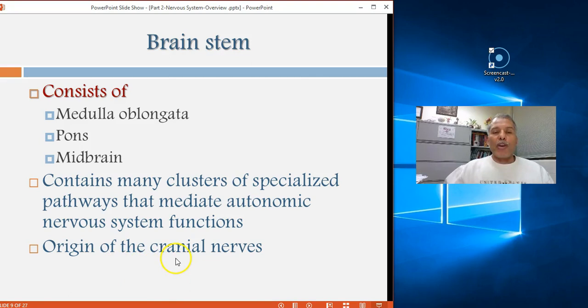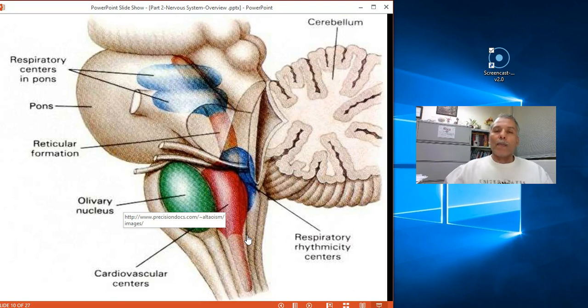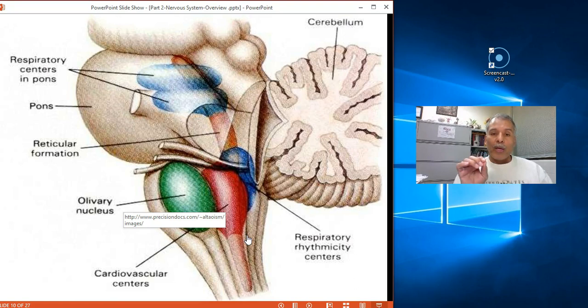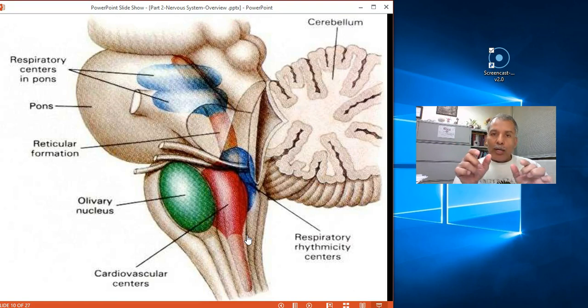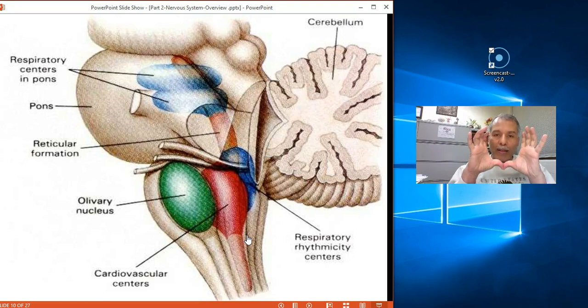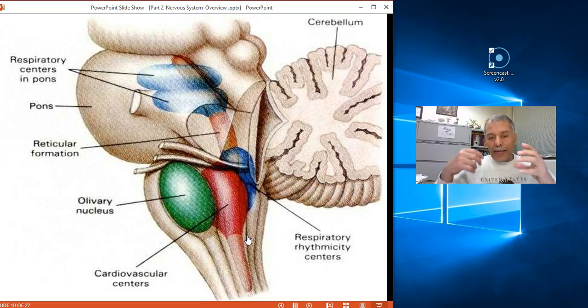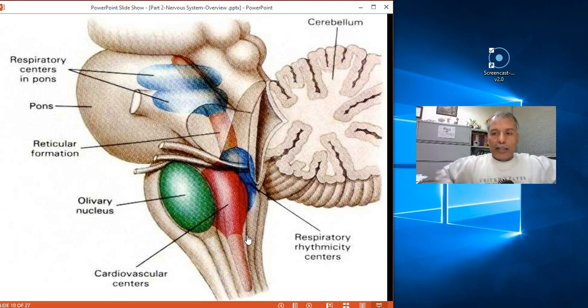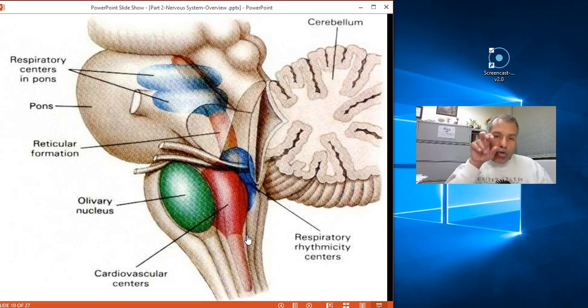The brainstem also gives rise to the cranial nerves. They are called cranial because their roots originate on the brainstem inside the skull. These nerves then exit the skull and go on to control various parts of the face, neck, body, and intestines. The key point: they are called cranial because they originate inside the skull — that is the answer.